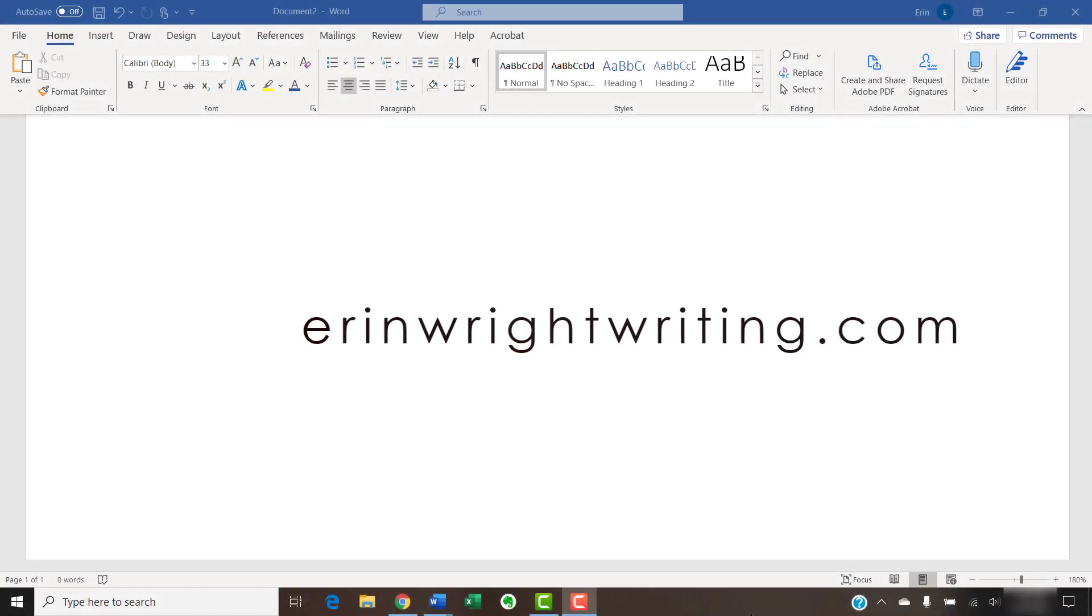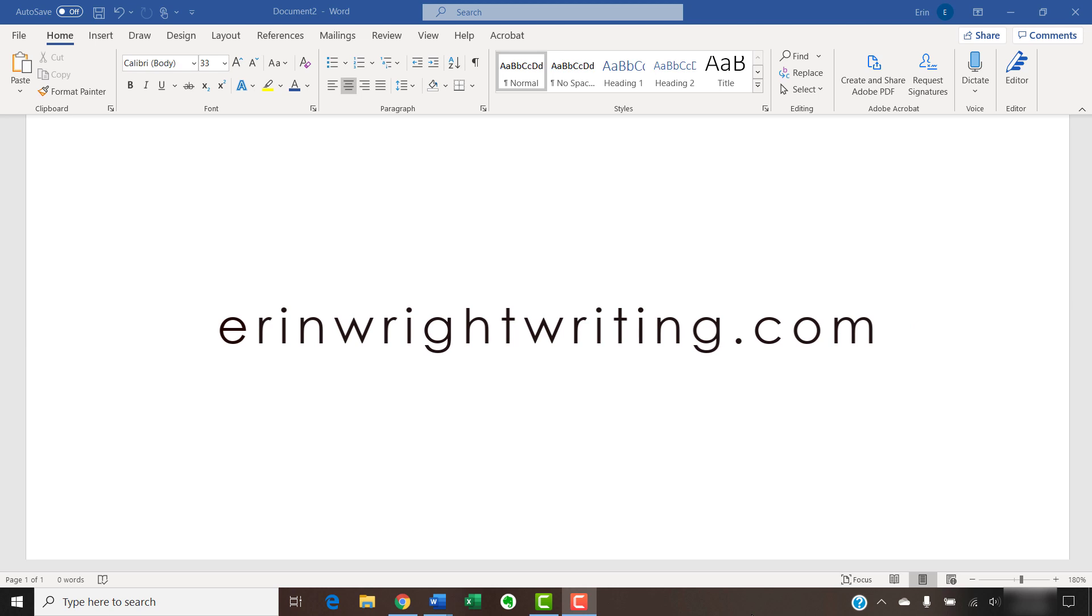The companion blog post for this video listing all the steps we just performed appears on erinwrightwriting.com, which is also linked below.